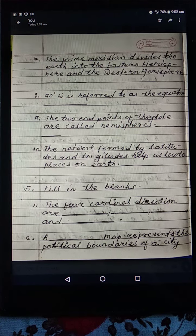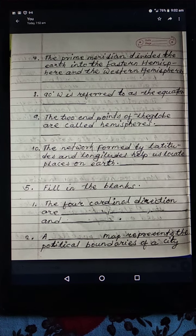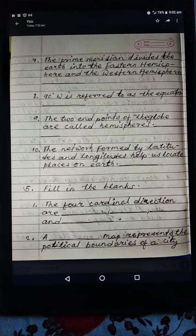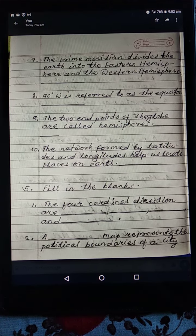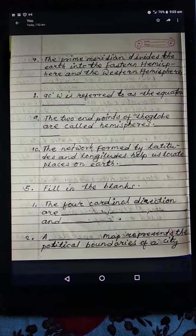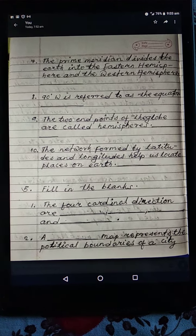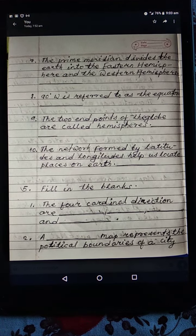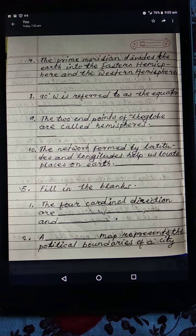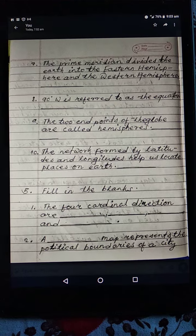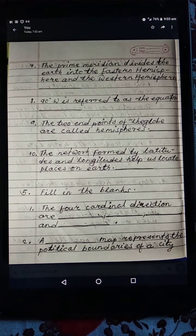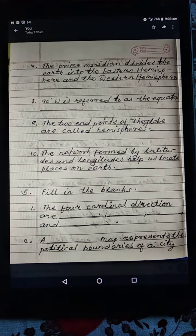Fill in the blanks. I will read it loud so you can understand, but you have to write the answers by yourself. Number one: the four cardinal directions are dash, dash, dash, and dash. Number two: a dash map represents the political boundaries of a city and state.